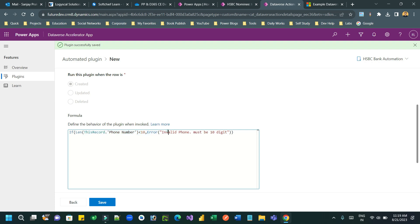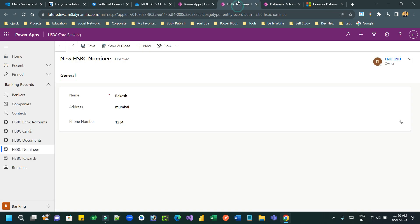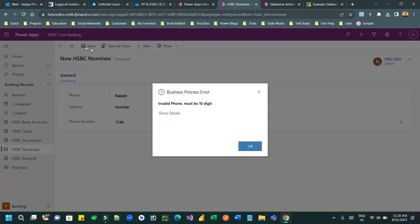You can go to the Microsoft site to check what Power FX formulas are supported and use them. ThisRecord is very important - it's used to reference the current record and any field value that is passed to the plugin. Thank you everyone.